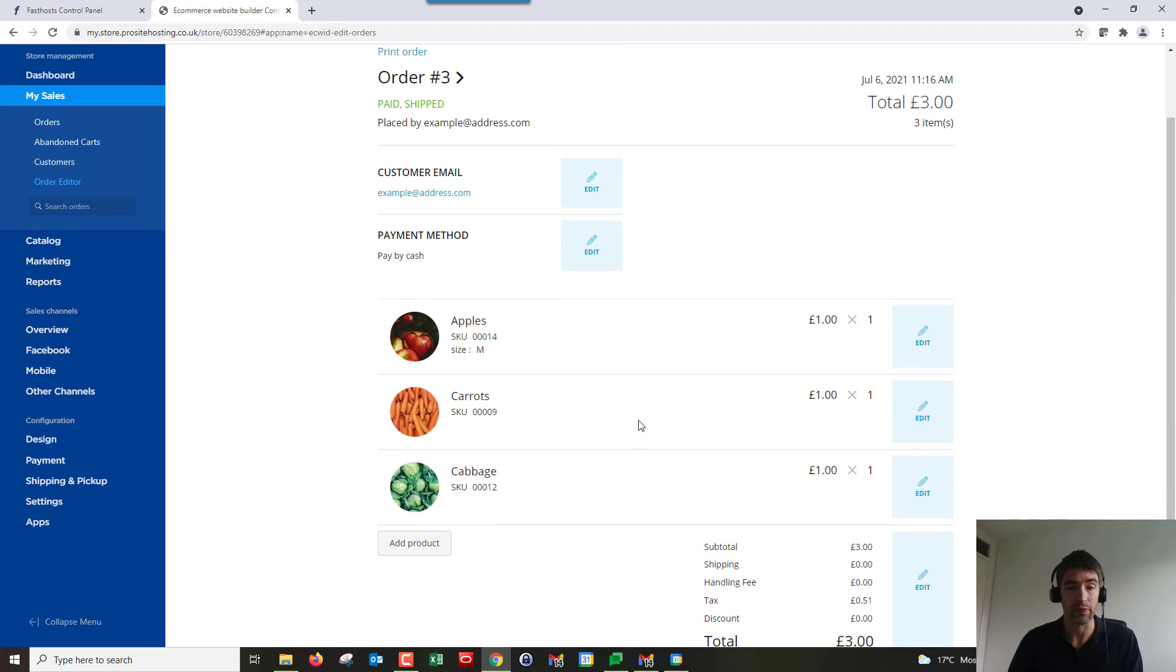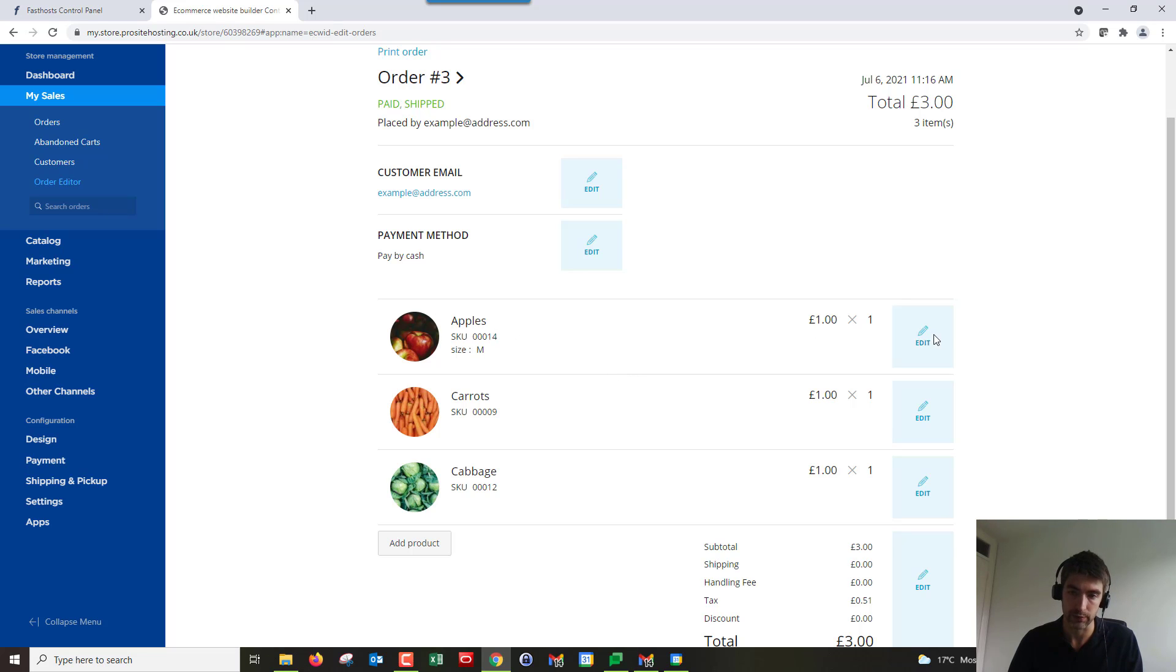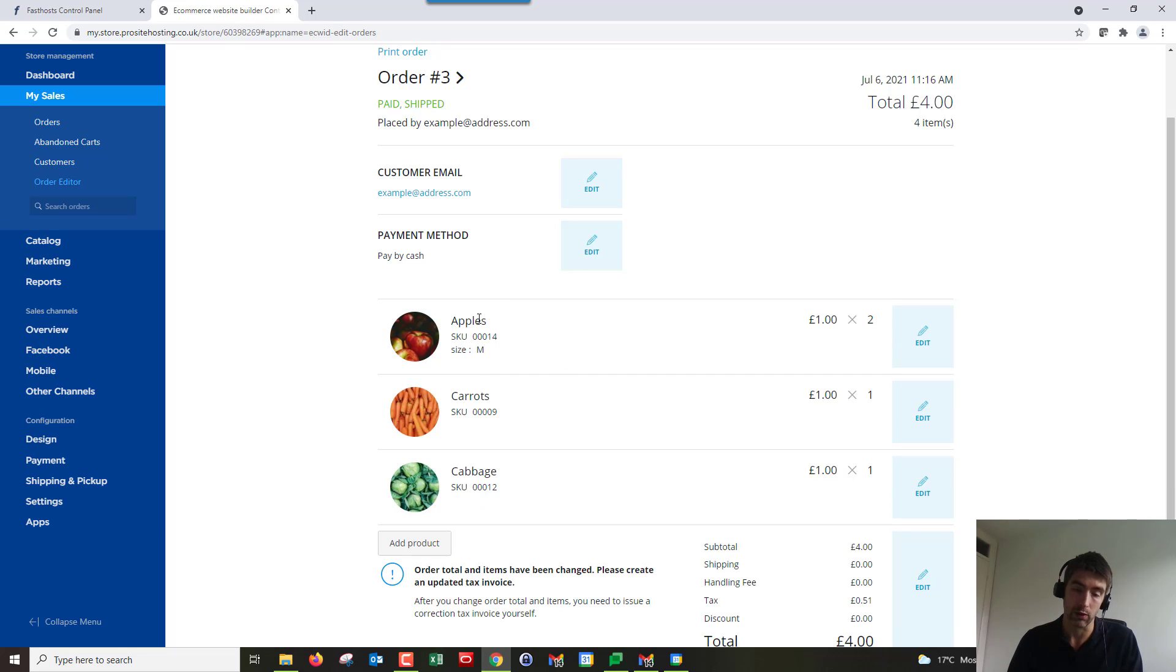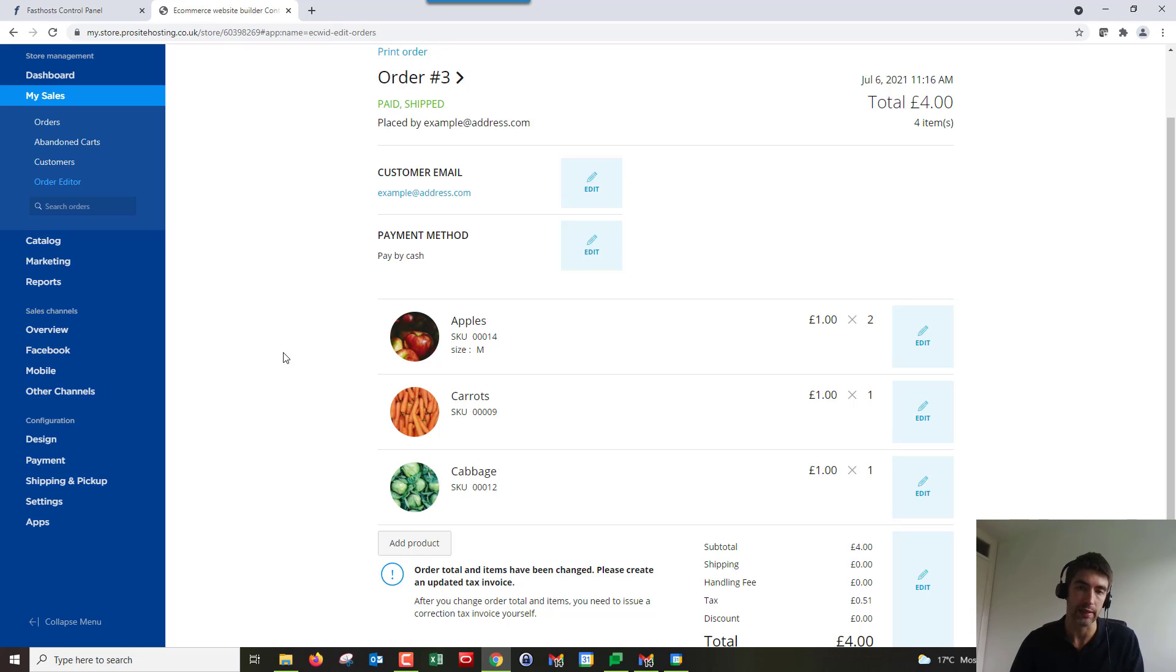A couple of things that are worth noting when you're editing this order: firstly, if I change the quantity of these apples, so if I said they wanted two of those now and save that, that's not going to update the stock of my apples. You'd need to go to the product page and manually update the stock quantity if you make any changes in the order editor.